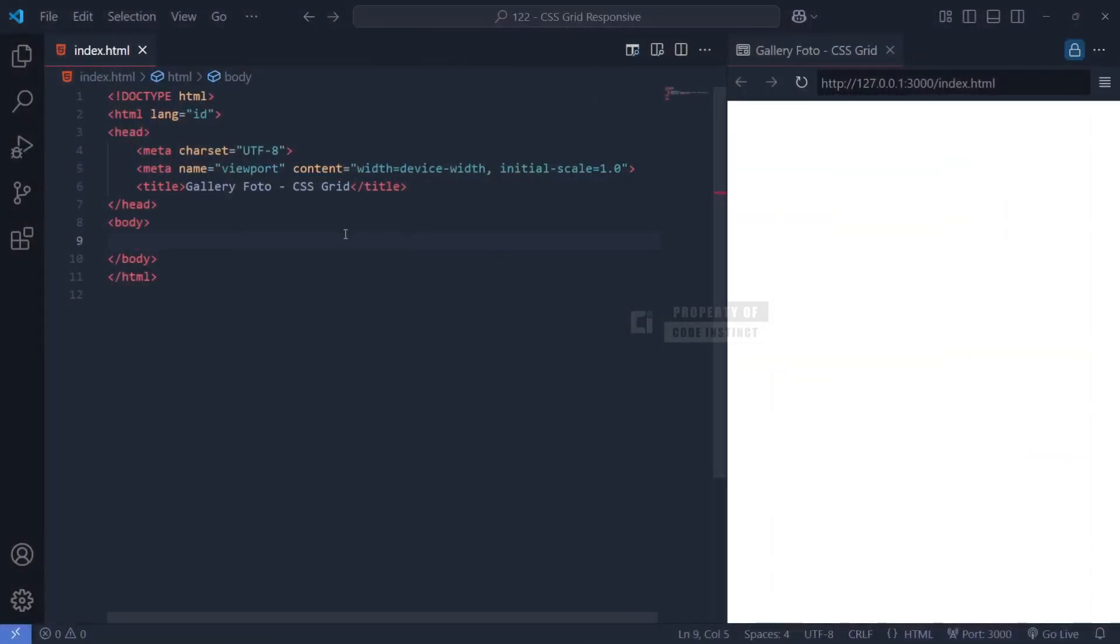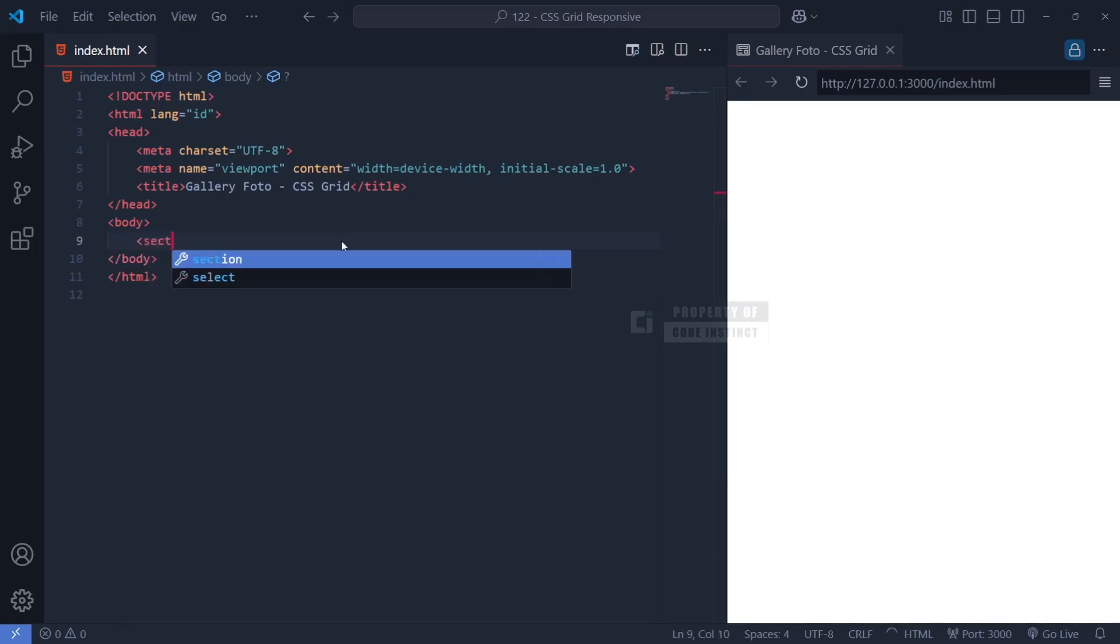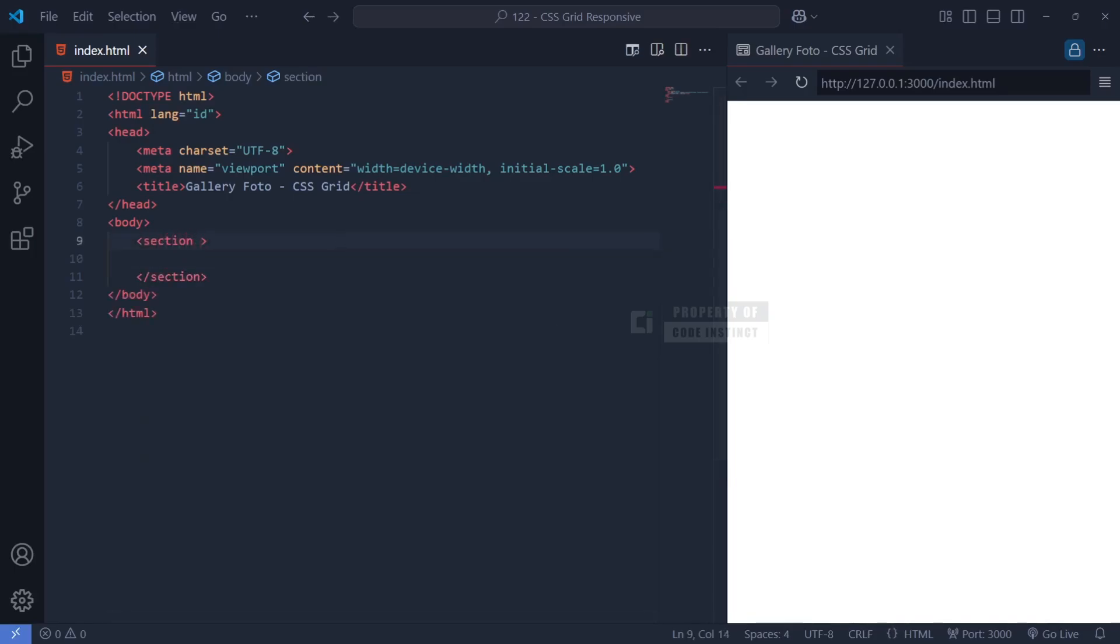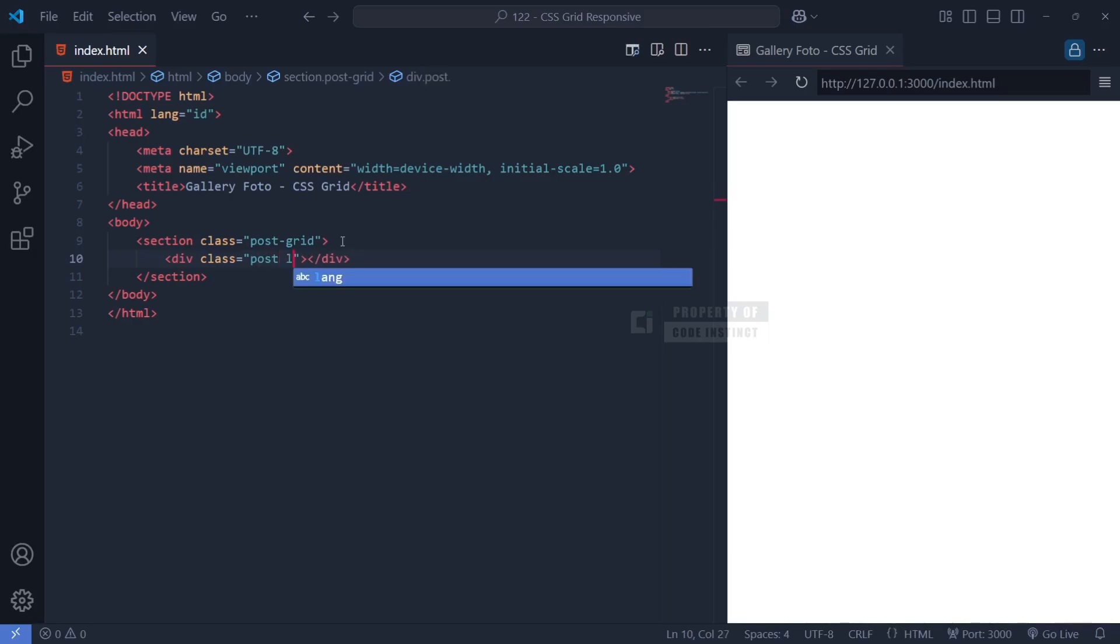Now, let's break down the HTML structure of our post gallery to understand how each element contributes to the overall design. Inside the body section, we have a section element with a class of PostGrid. This section acts as the container for all our posts and will be styled using CSS Grid to create an organized layout.